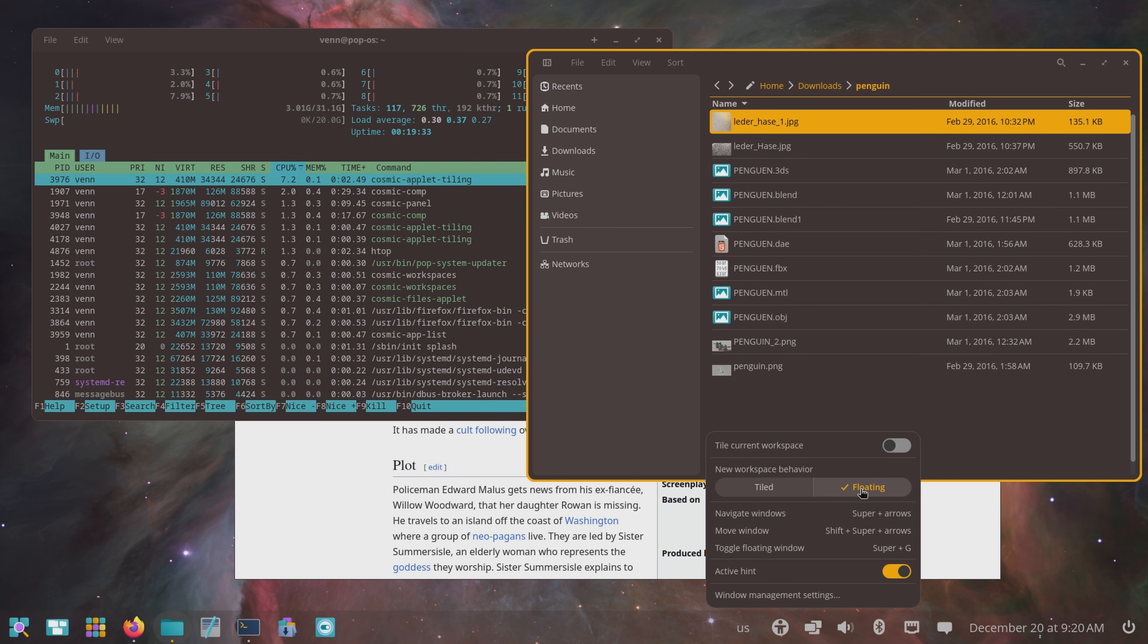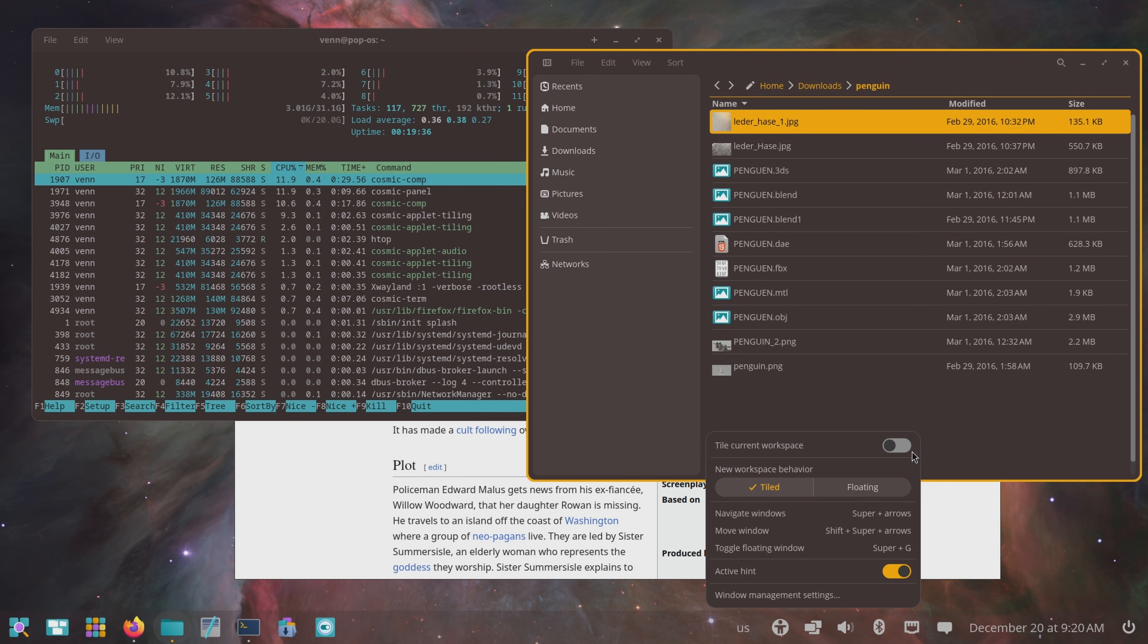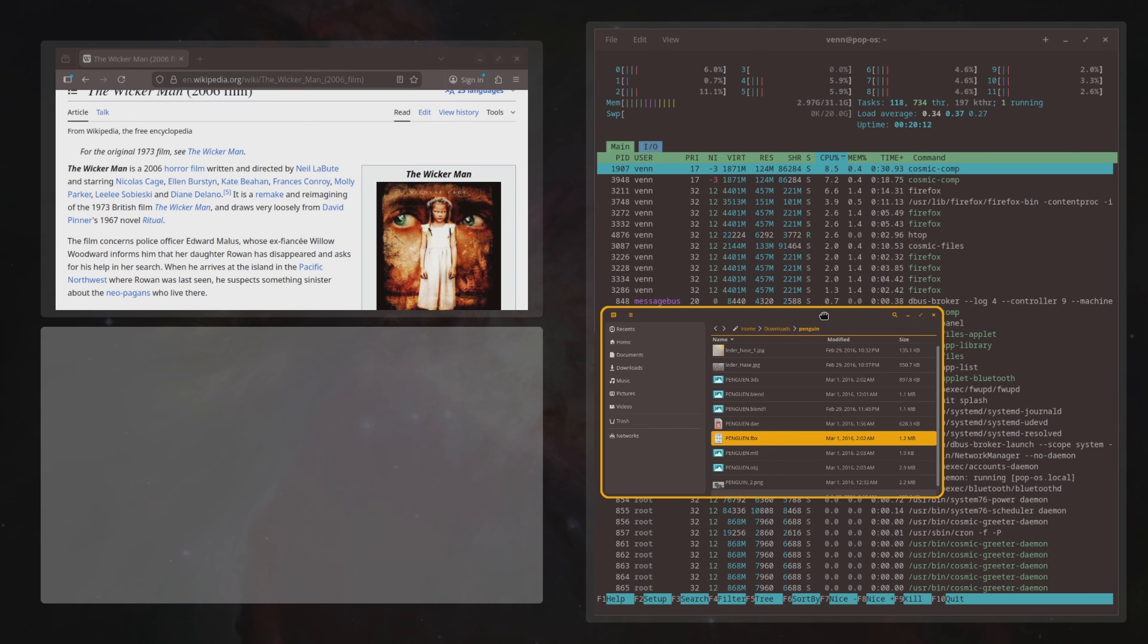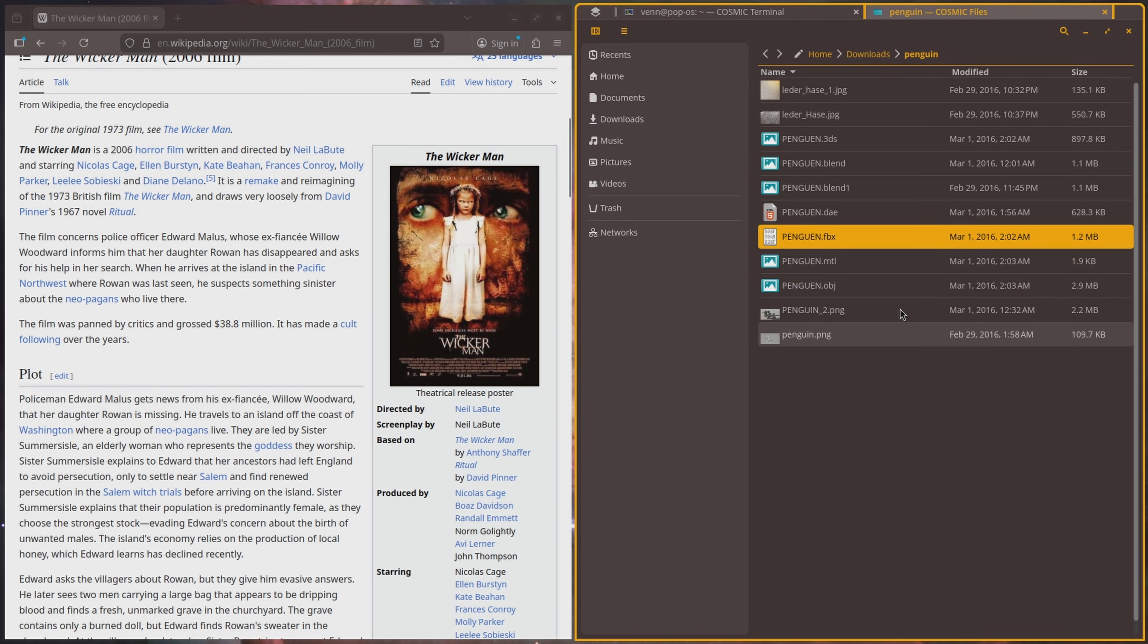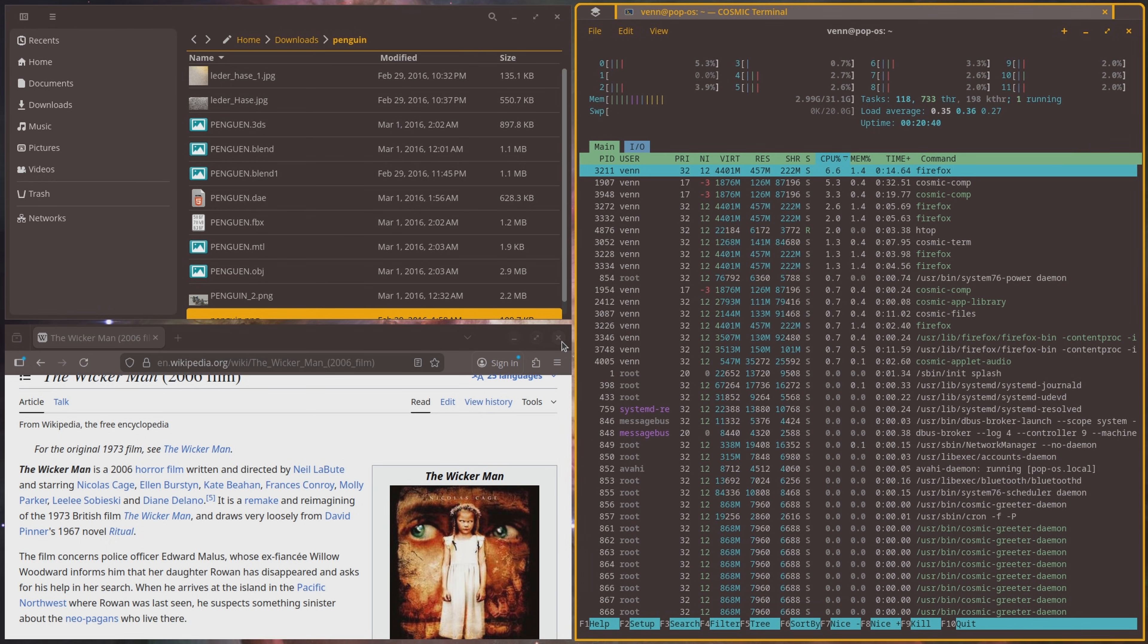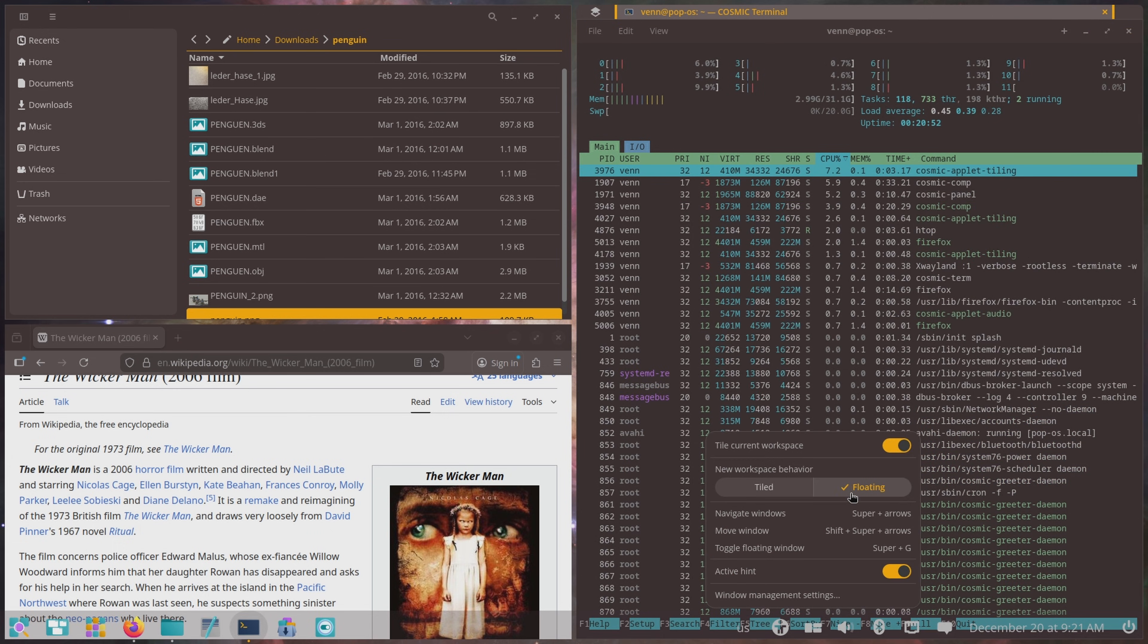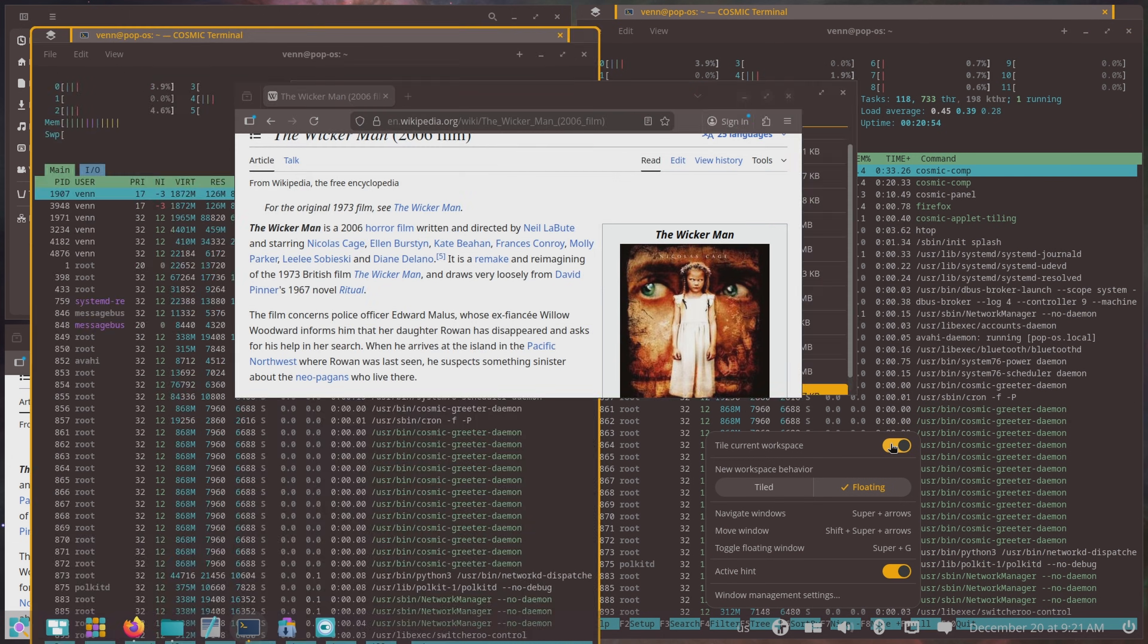I almost forgot about the tiled windows. This is neat. Click a button and bam. Oh, look at that. Tabs. And we can move around with a super key, which is pretty cool. And right back to floating windows with a click.